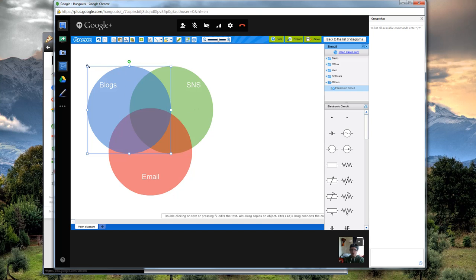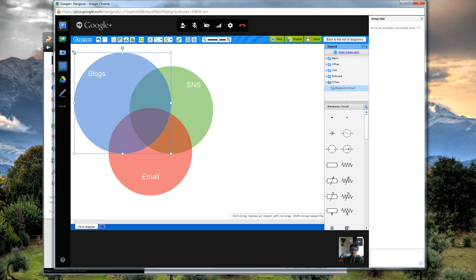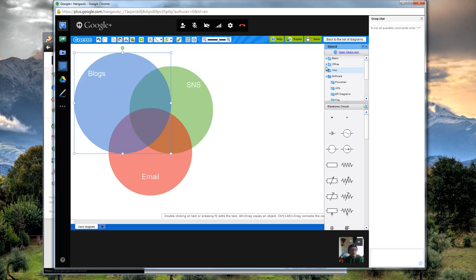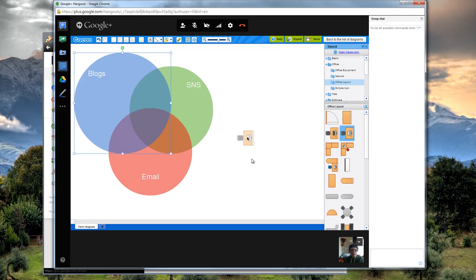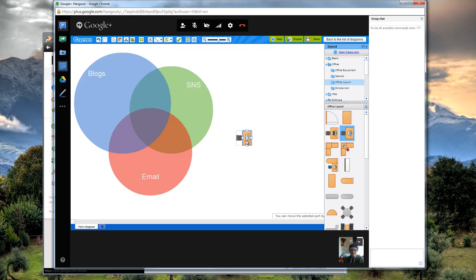And this, similar to Google, you can edit things that exist right here. What's kind of neat is you have the chance to use these stencils you can kind of pull in. So here's a desk. If you wanted to figure out how to do your office layout with a desk, there it is.